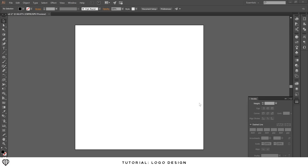Hey, what's up guys, this is Mike and I'm coming to you with a brand new logo tutorial. I'm going to be making 26 videos consecutively making logos A through Z. So this is going to be the first one — let's get into it.